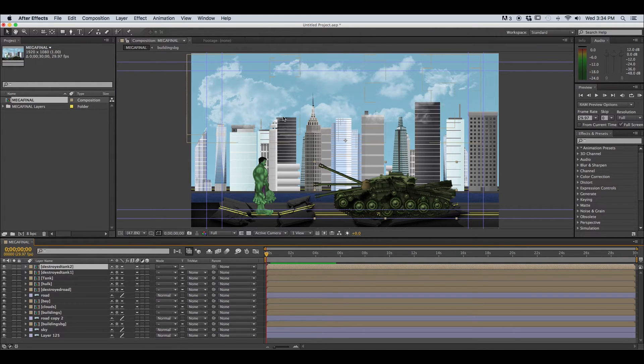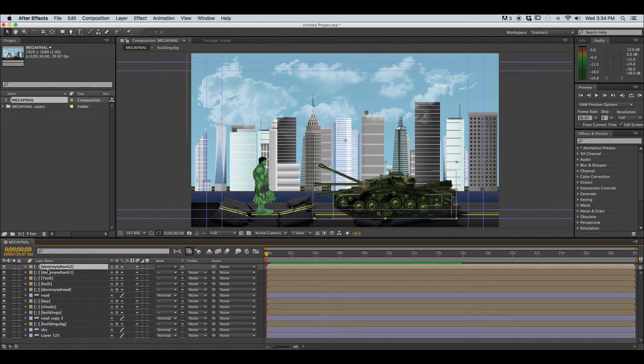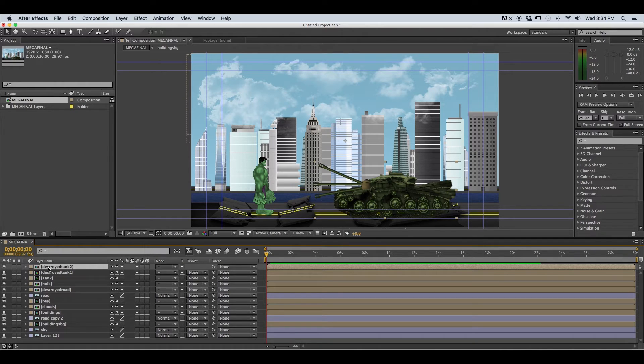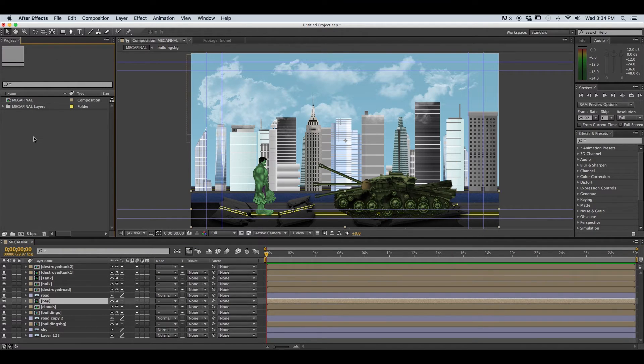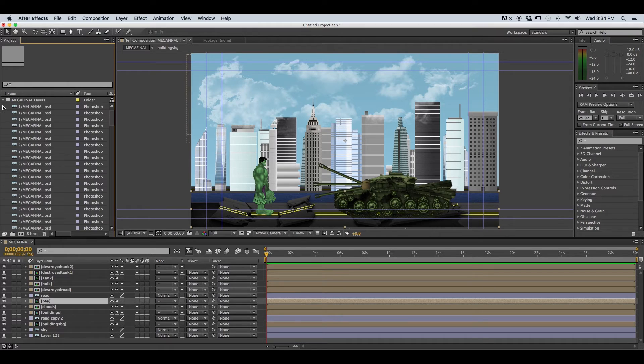All of the different layers that we're working with here and all of the different groups or compositions within our Photoshop document. Notice in the project window there's also a folder with the name of our Photoshop document and it says layers. These are all of the layers that our Photoshop document contains.